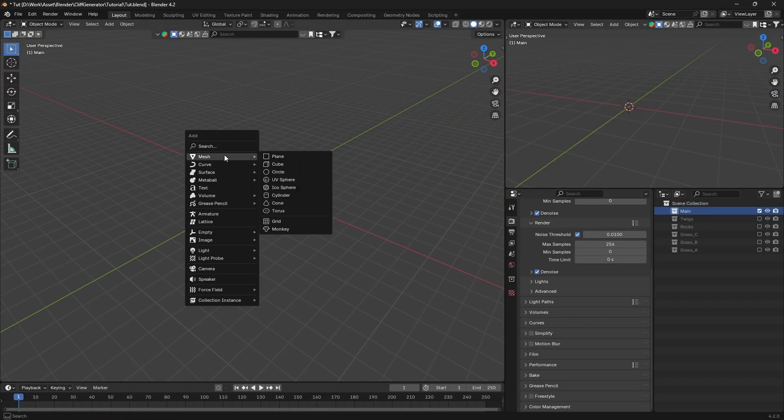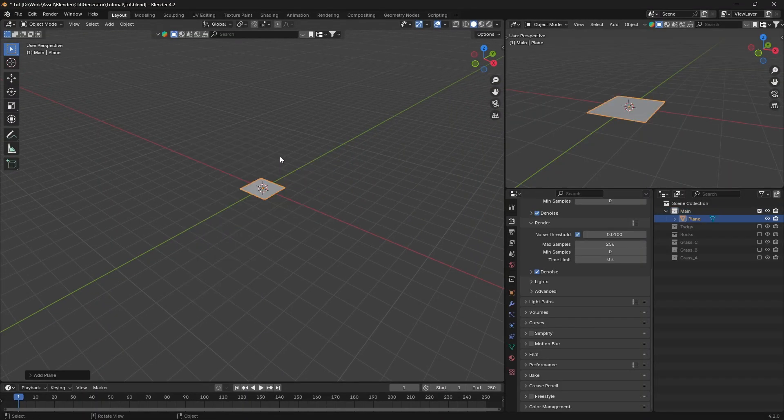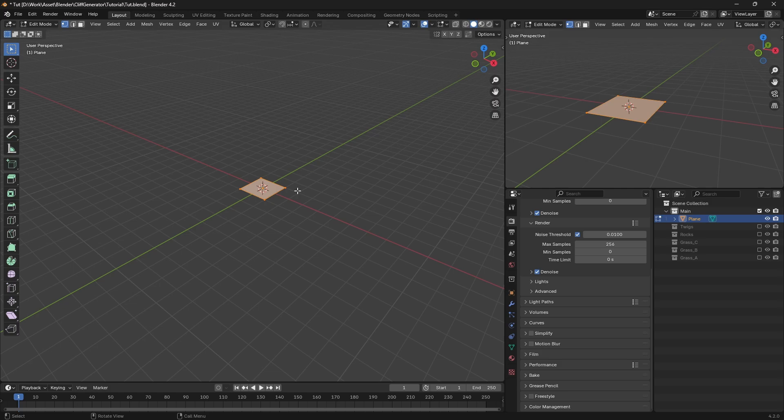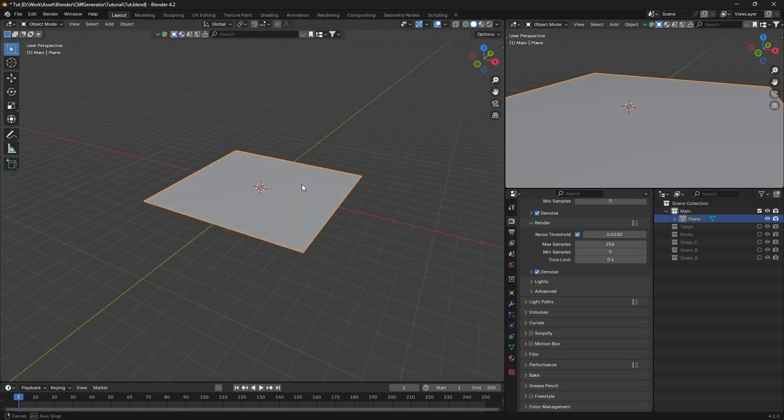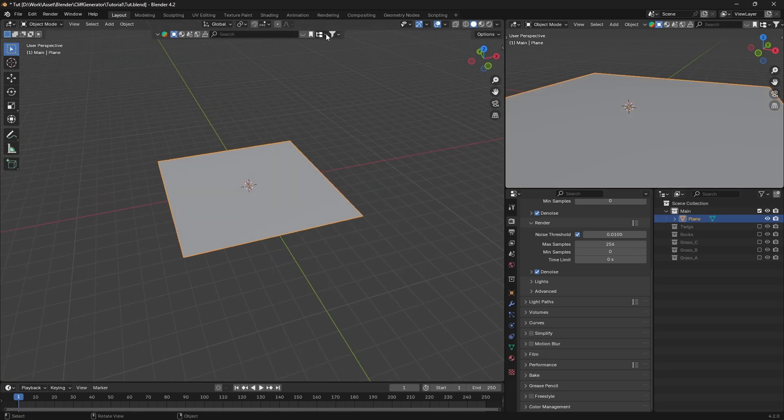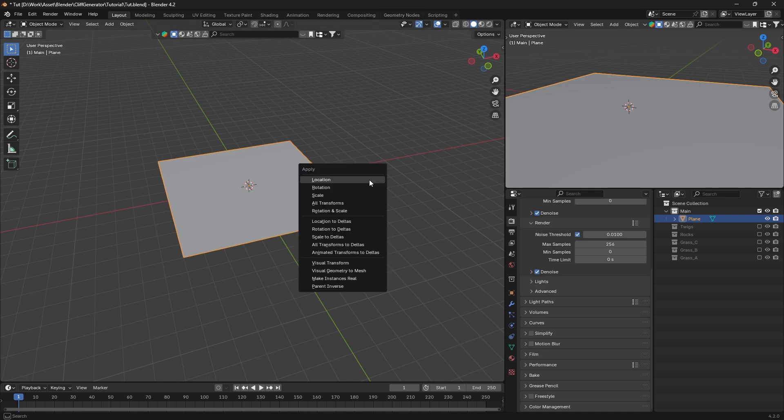Press shift plus A to add a plane. Then enter edit mode by hitting tab. Once you're in edit mode press S and type 5 to scale the plane five times its original size.